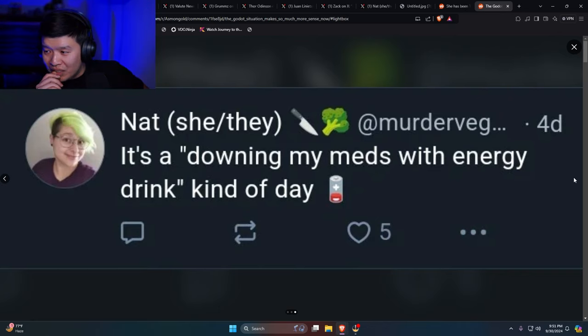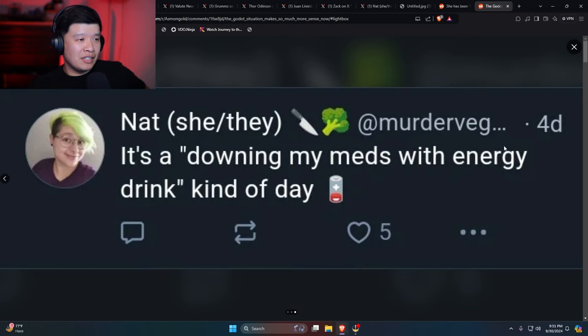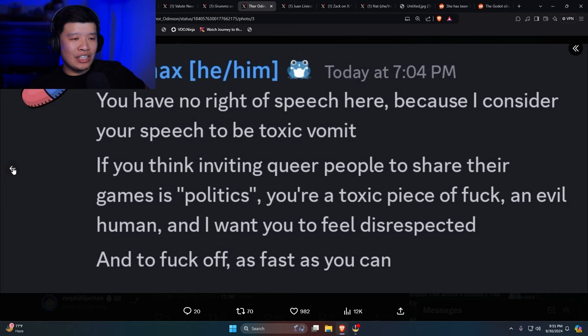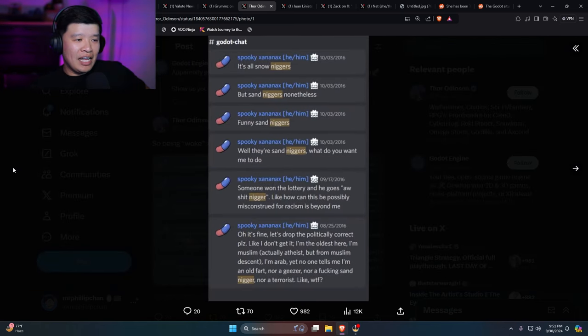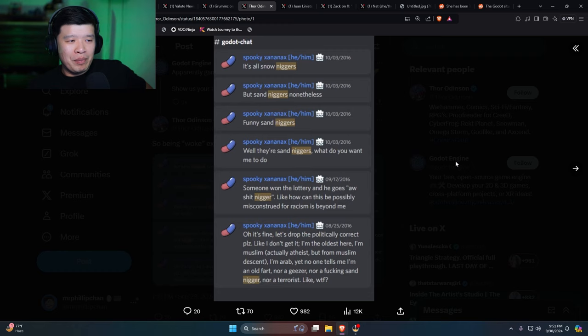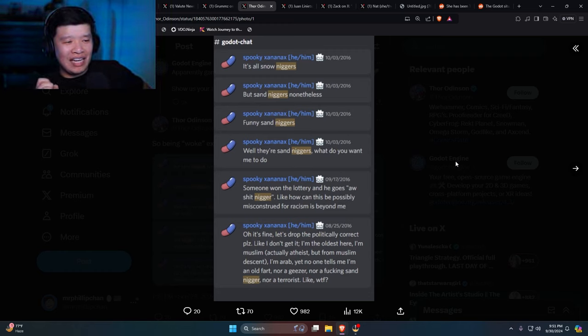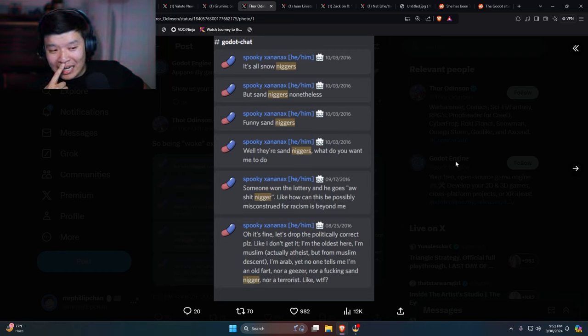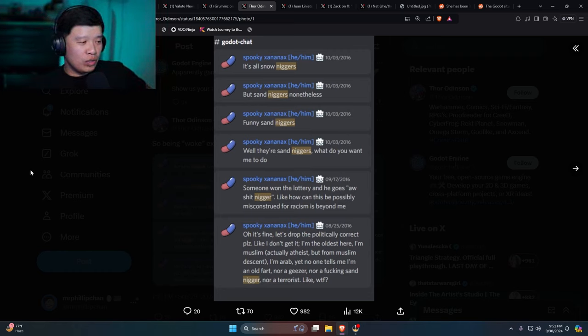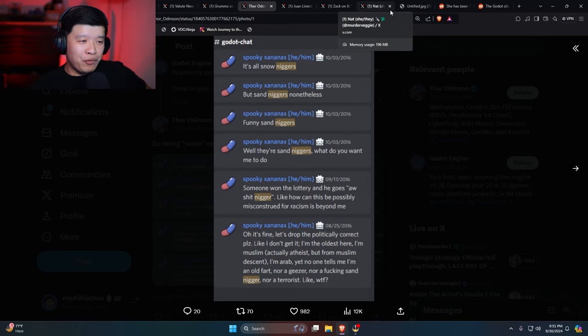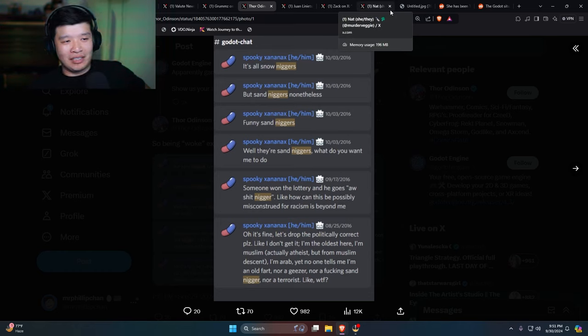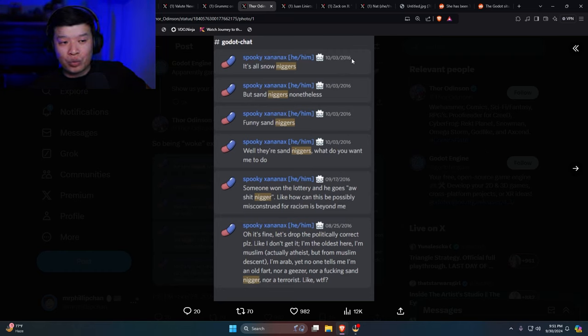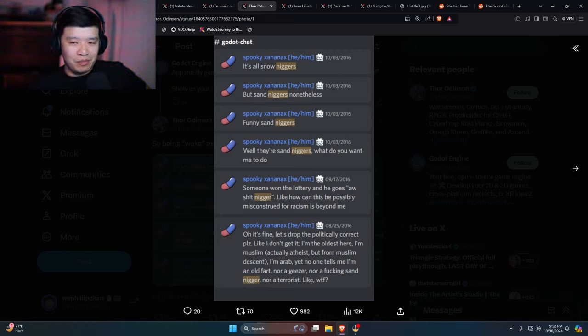And then of course you have this person right over here, Xanax, who is their Discord moderator, saying a bunch of N-words with the hard R. People who live in the snow, people who live in the sand, funny sand. What do you want me to do, man? This guy is crazy. Both of these people need to be locked up in the padded cell. This is insane. I guarantee you this person wrote this back in 2016, but man, this is insane.